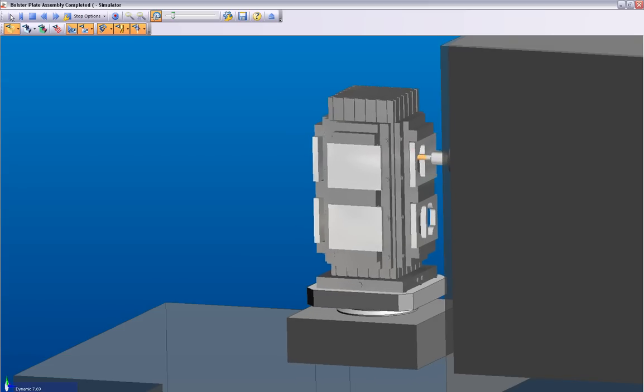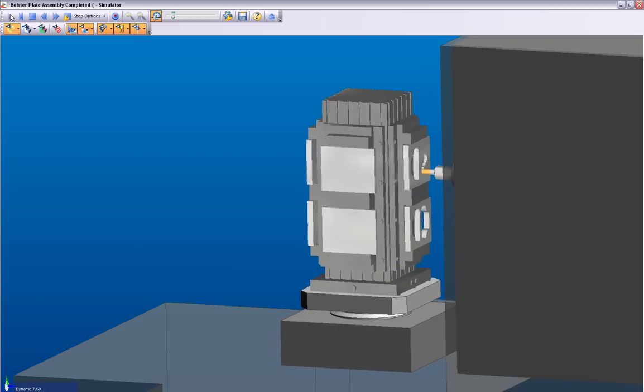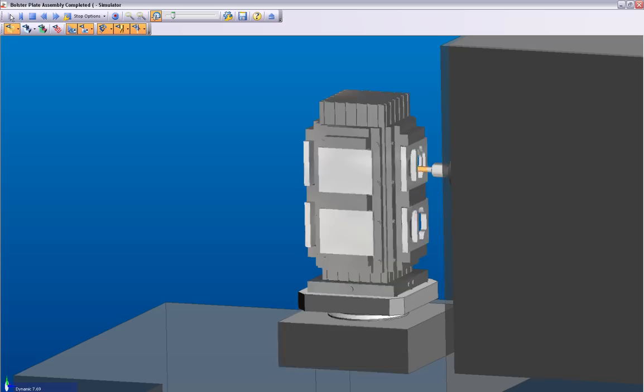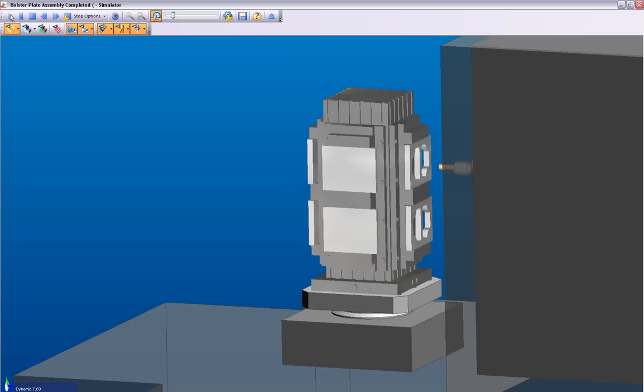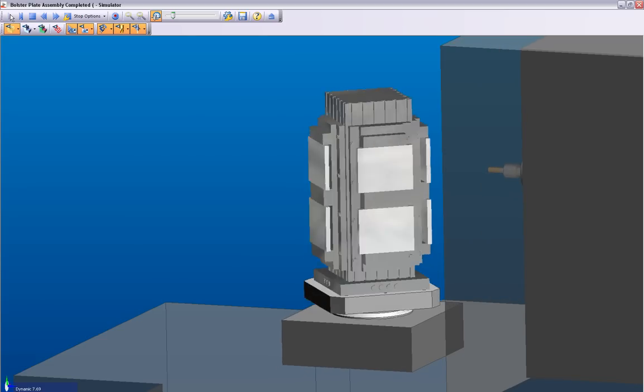First, let's review a brief example of how Strategy Manager works. As you can see, Edgecam provides both simulation of toolpaths and the complete machine kinematics.